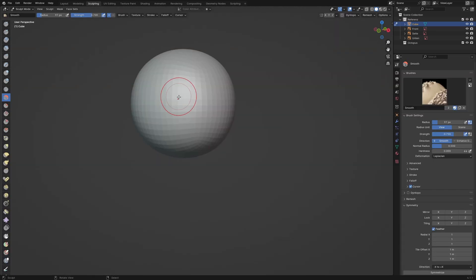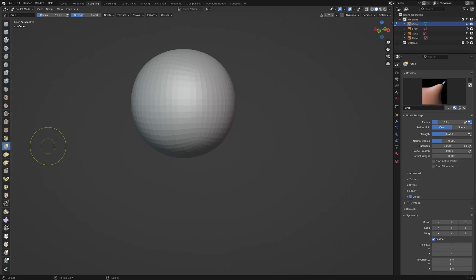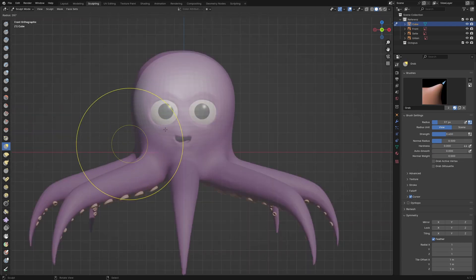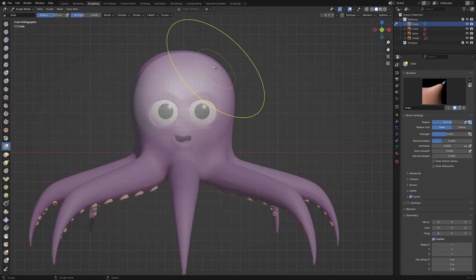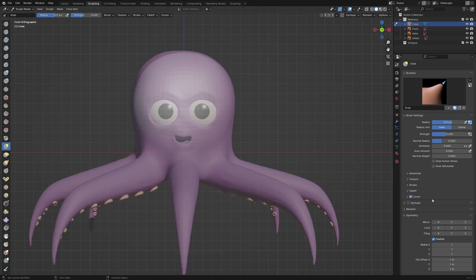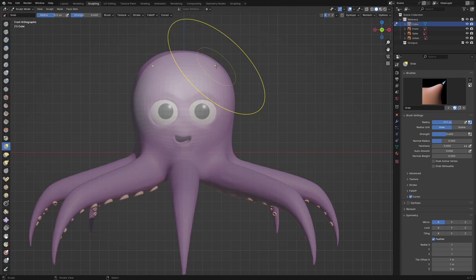Switch to the sculpting tab and activate mirror X in the symmetry menu. Activate the grab brush and scale the brush with F. Now we try to form the head with the brush. Don't forget to rotate the model to make sure it looks good from all angles.